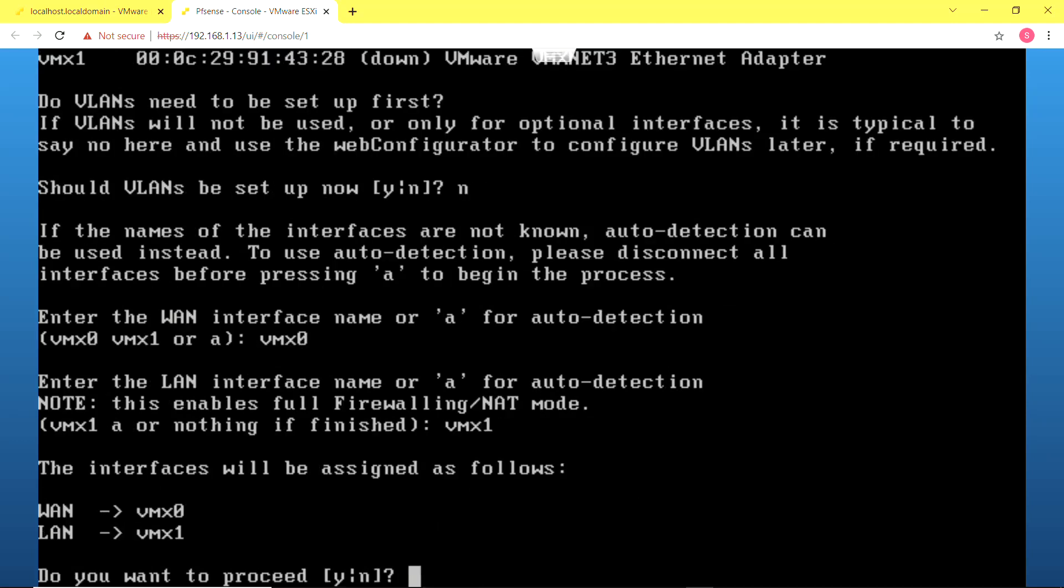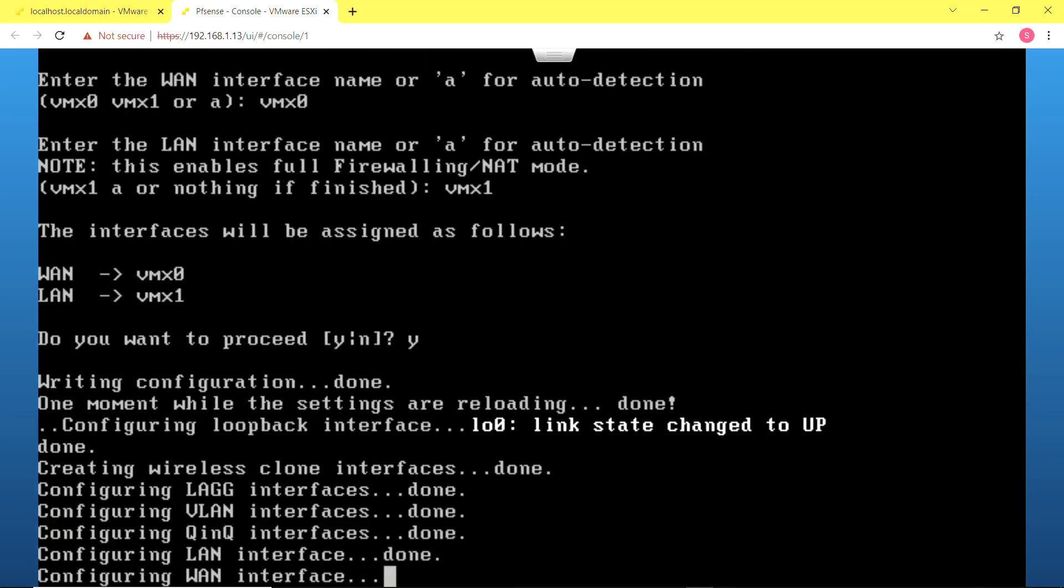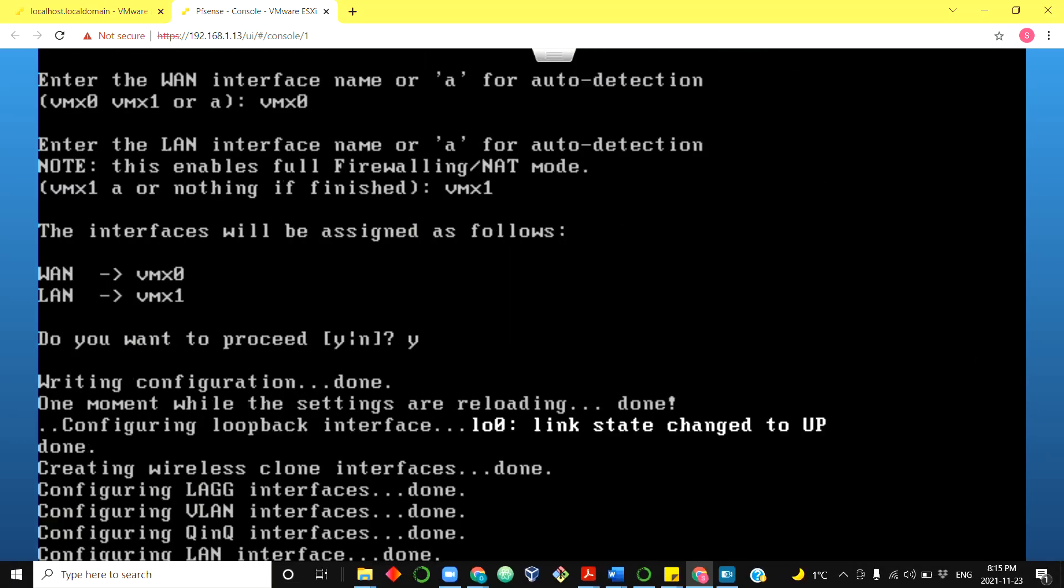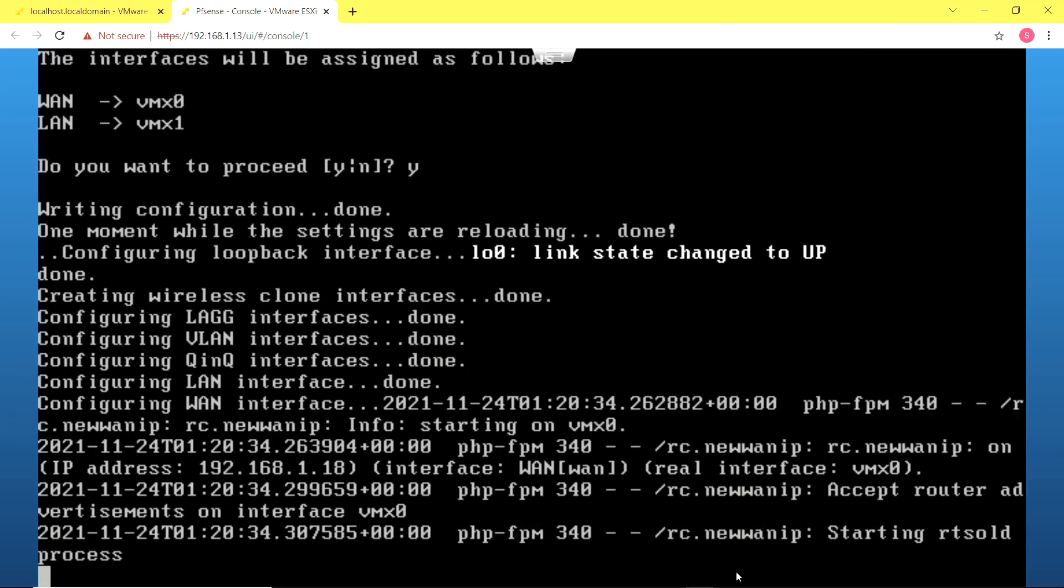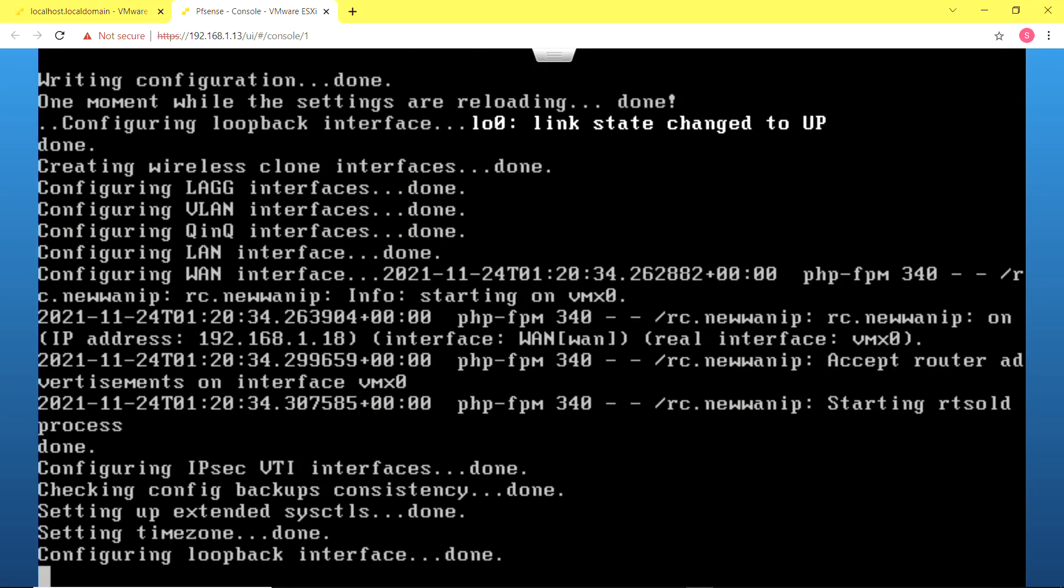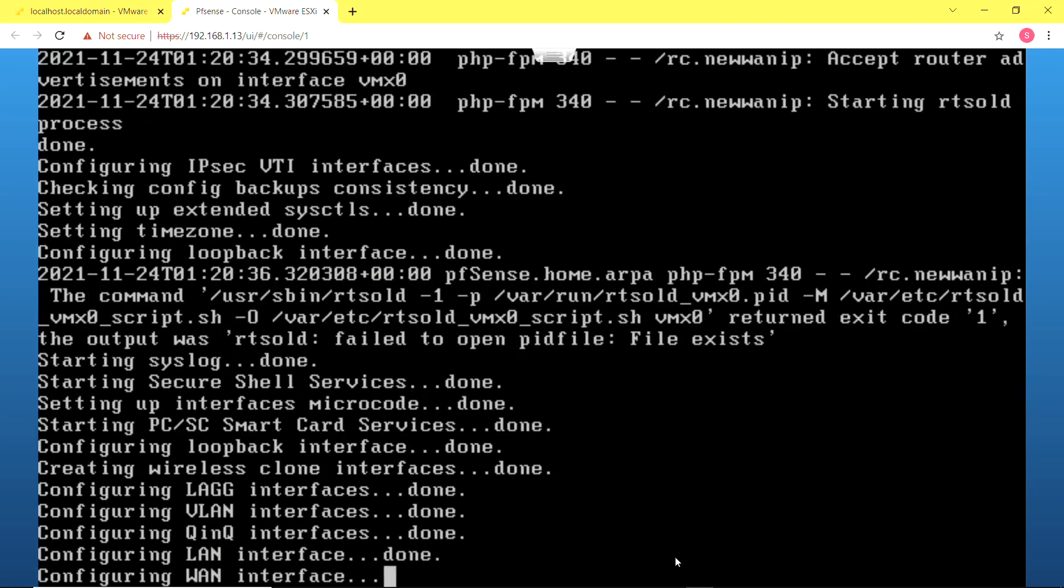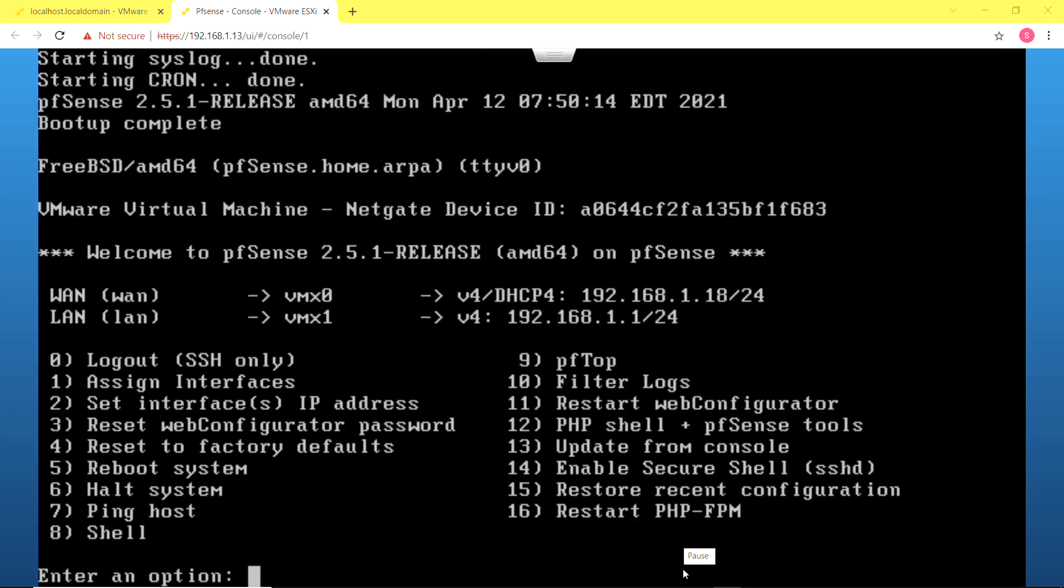I have set that accordingly. It asks if I want to proceed. I'm going to select yes. And it's going to configure the interfaces. Now it's done configuring the interfaces. You can see that the WAN interface got an IP address by DHCP, that's from my home network, and the LAN interface has a static IP address.